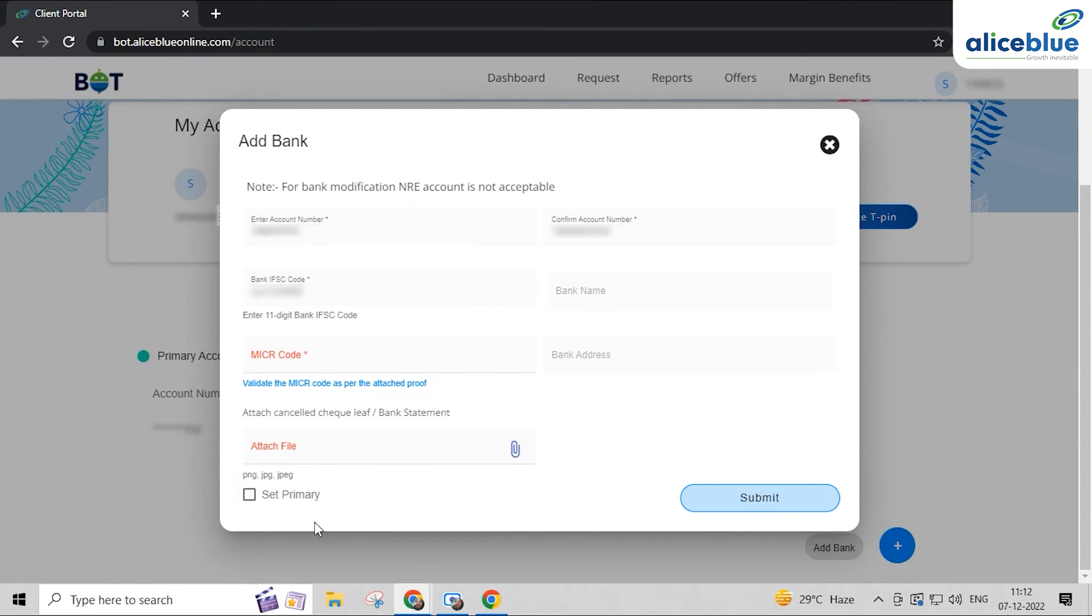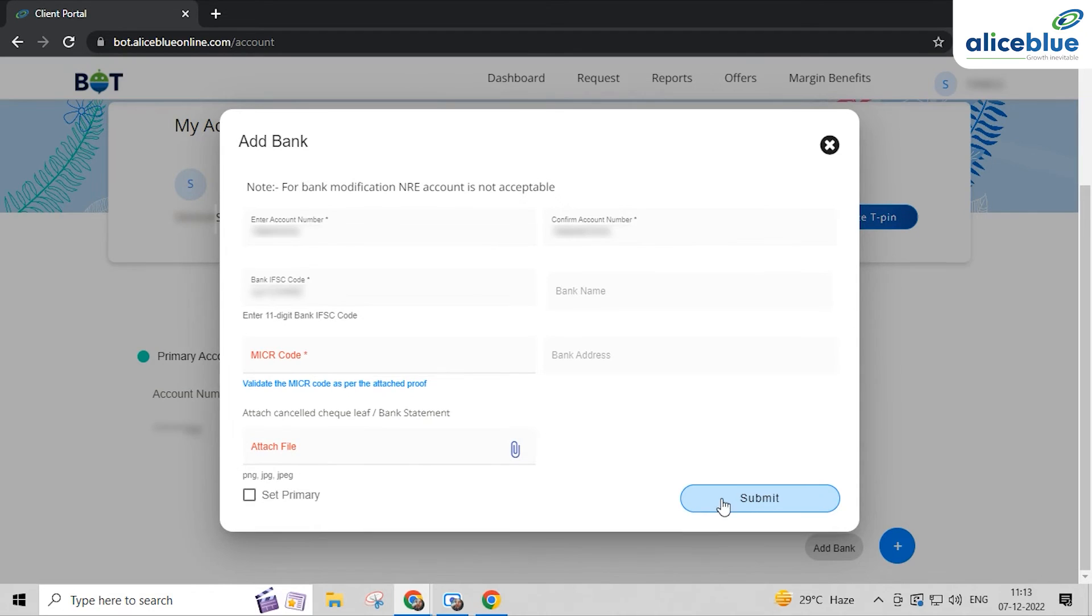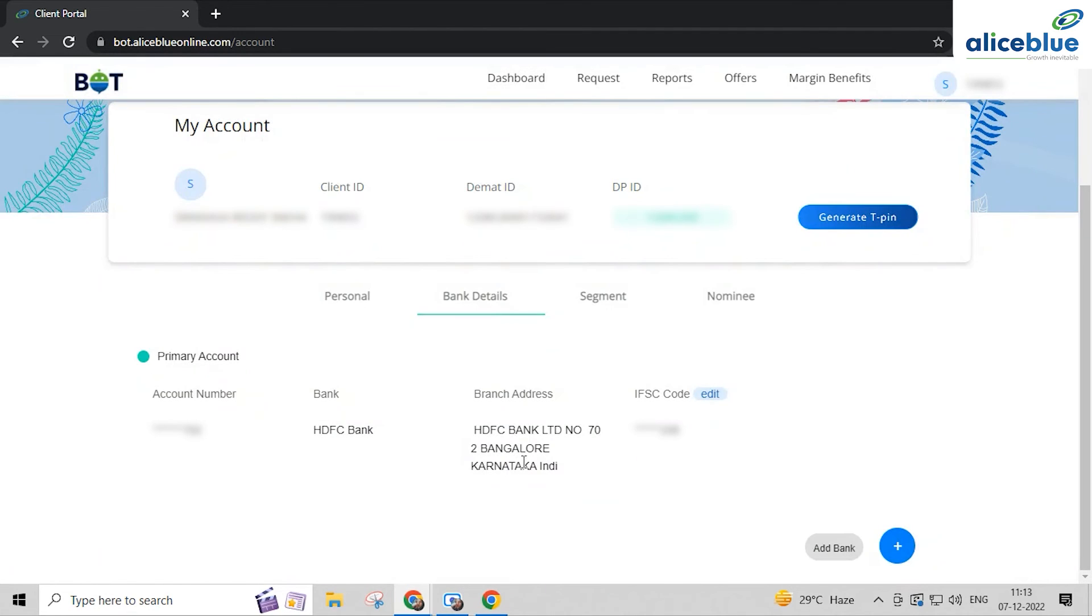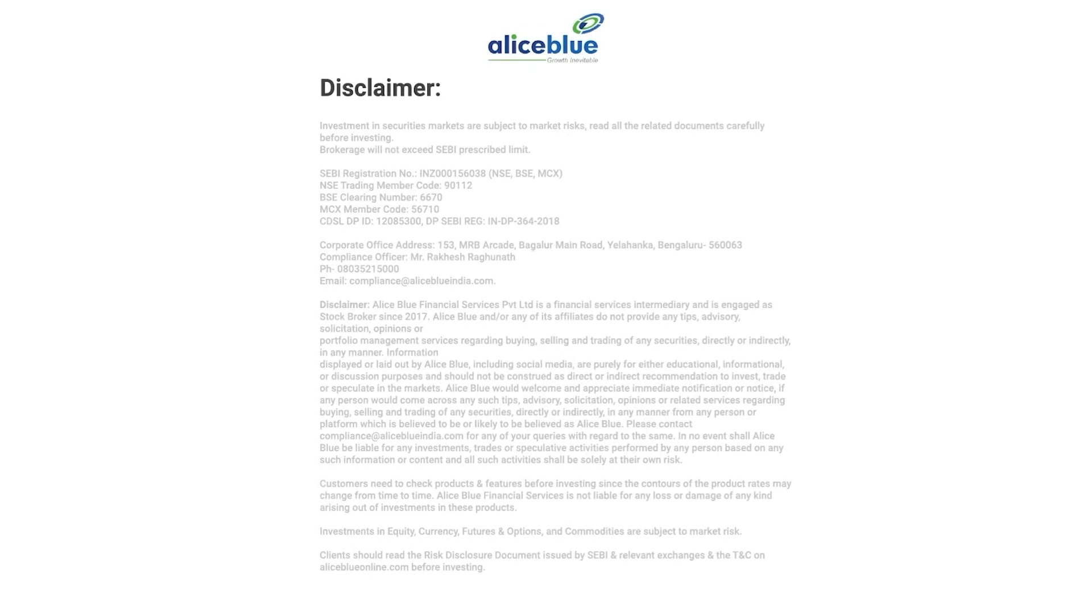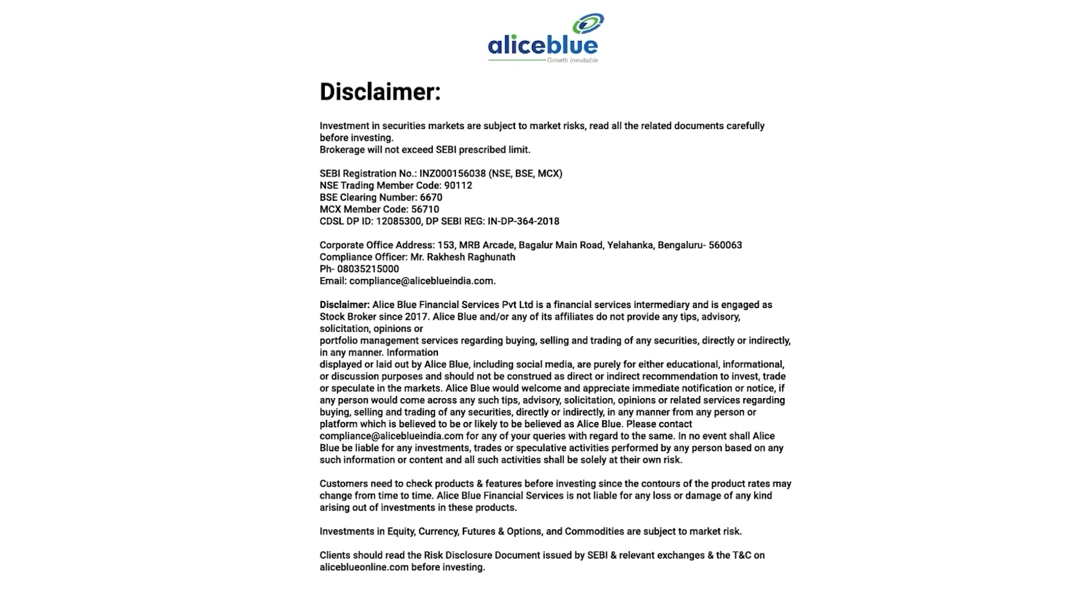Click on submit. With this, we came to the end of this video tutorial. If you like this video, do not forget to hit the like button. Investment in securities markets are subject to market risks. Read all the related documents carefully before investing.